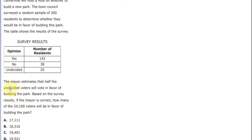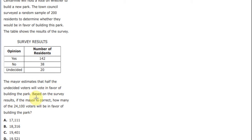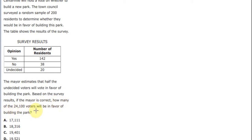The mayor estimates that half the undecided voters will vote in favor of building the park. Based on the survey results, if the mayor is correct, how many of the 24,100 voters will be in favor of building the park?